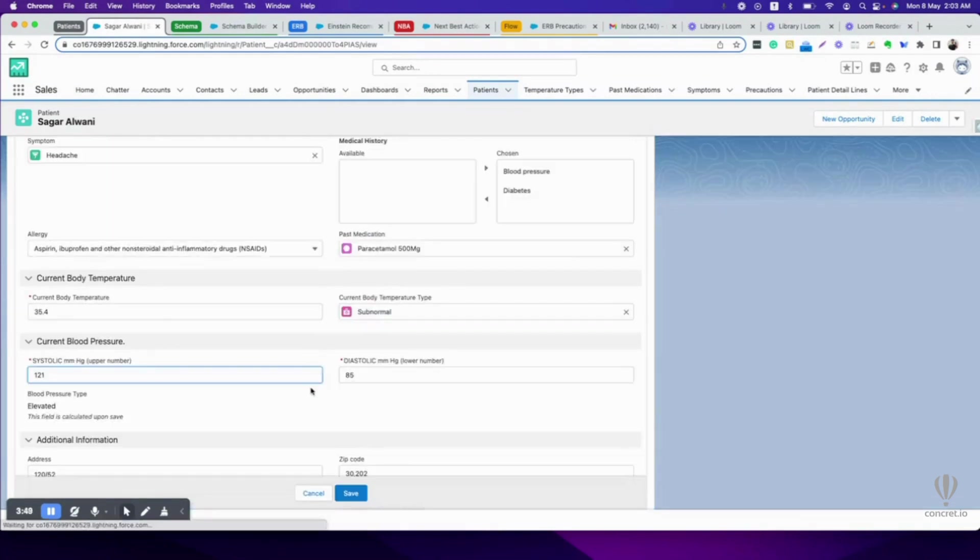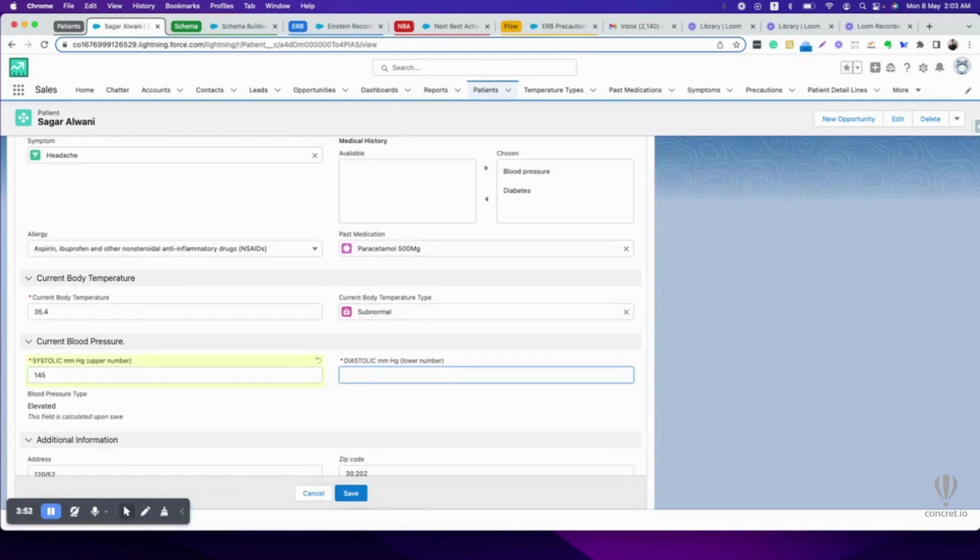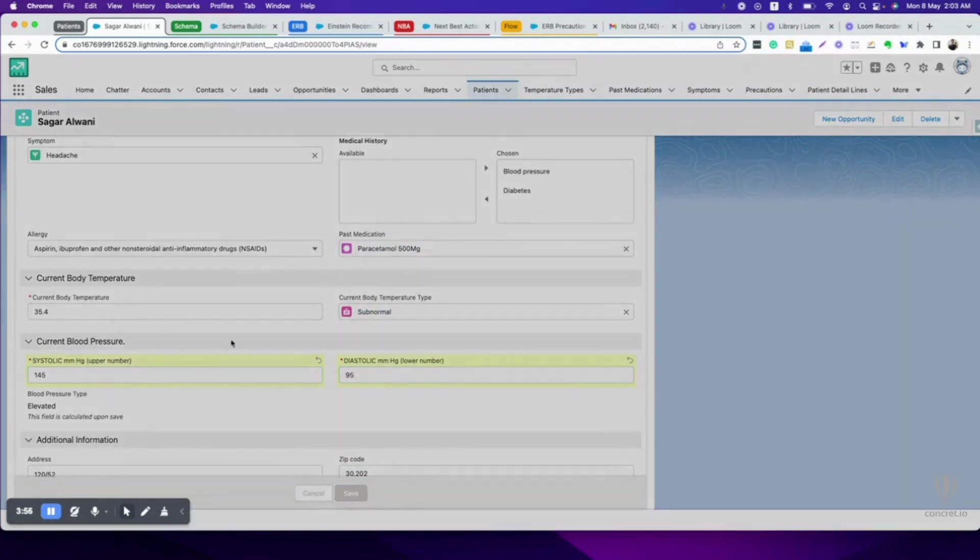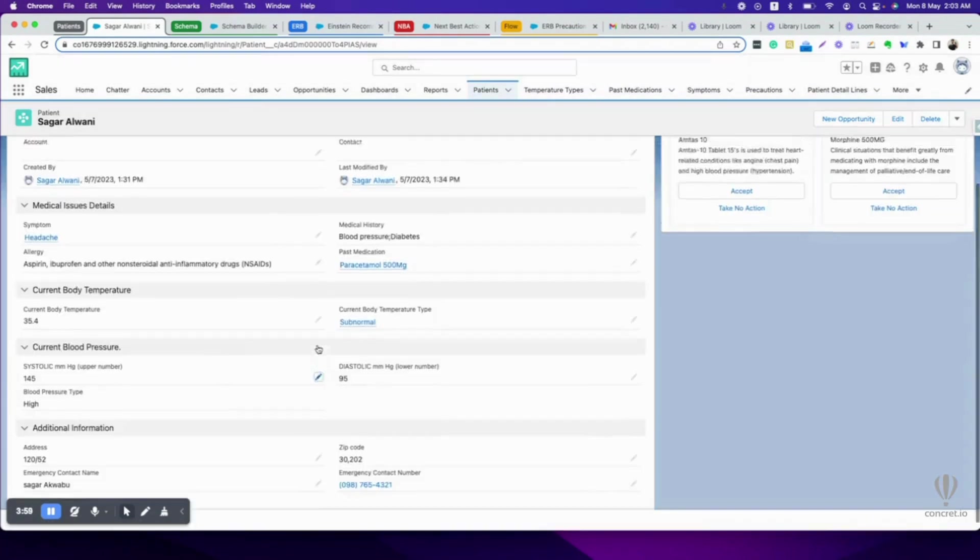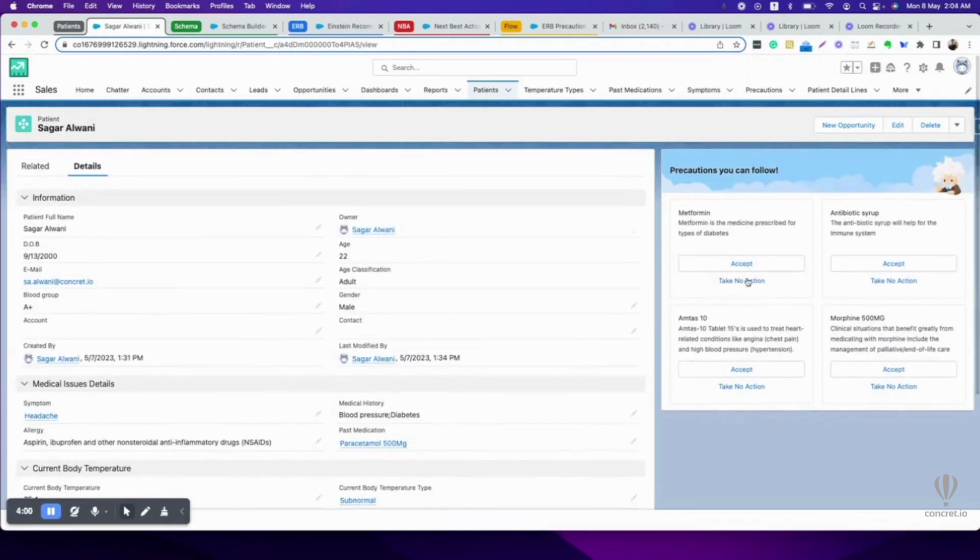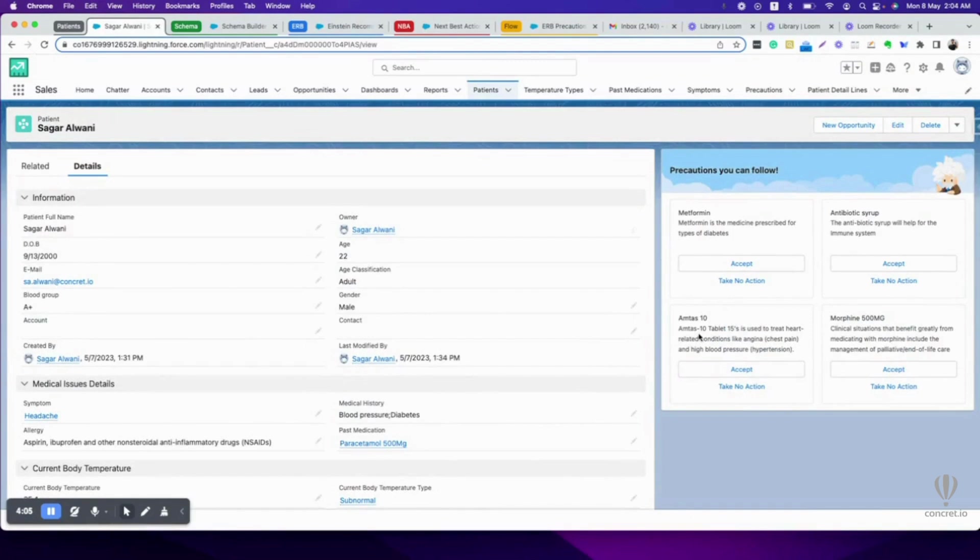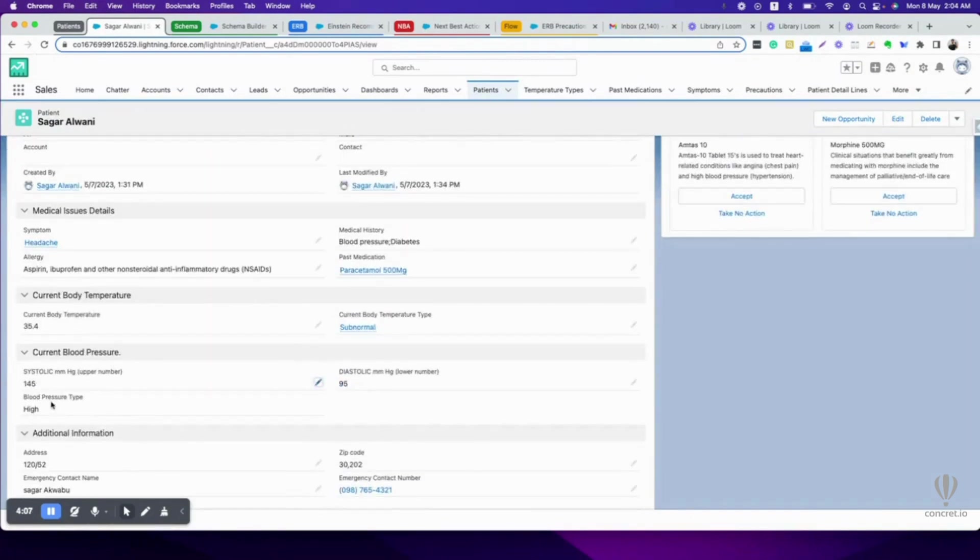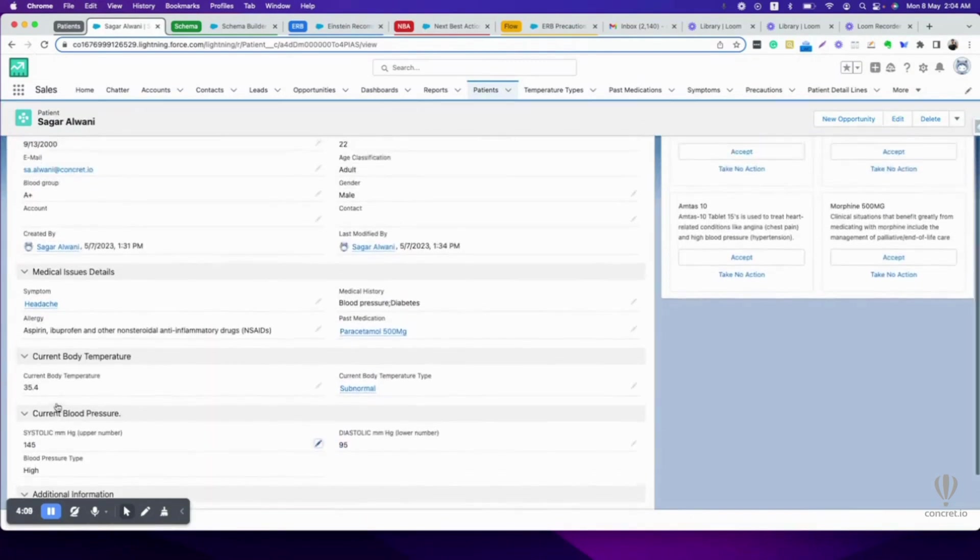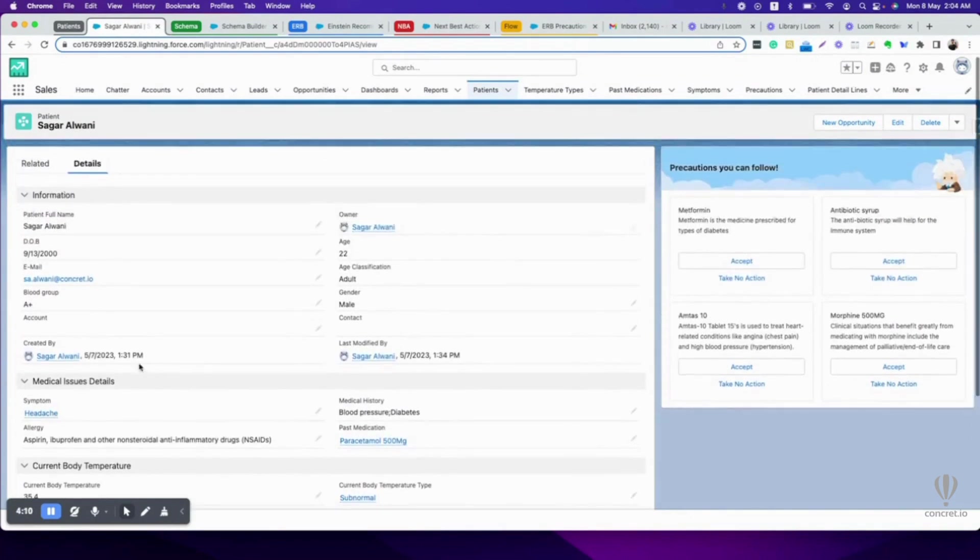And if I change it to blood pressure is high now, instead of elevated, now see it changes from Amtas 5 to Amtas 10 because blood pressure is raised.